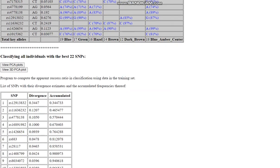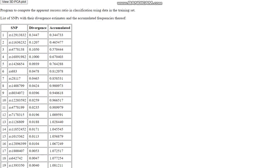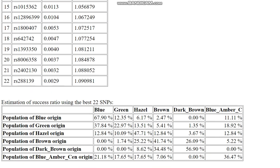This is the divergence table of the SNPs, and we can see that HERC2 — both of these SNPs are within HERC2 — are the most important SNPs contributing the most to the divergence between different eye colors. And here is a nice little chart showing the success ratio of classifying multiple people based on this data using the Hardy-Weinberg principle.